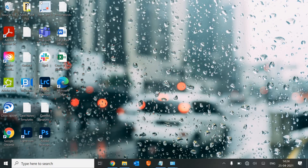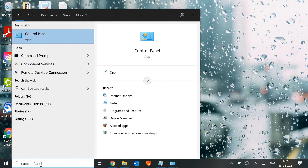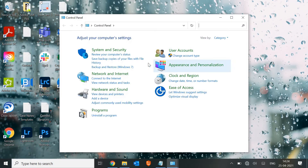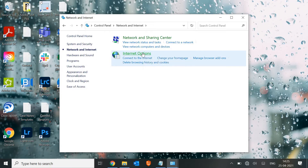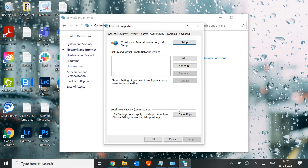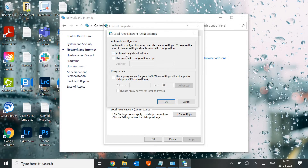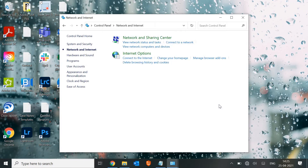The very first thing we will check is the proxy — do we have any proxy in the machine or not. Go to the search bar, type 'Control Panel' and open it. Look for Network and Internet, click on that, then click on Internet Options. Go to Connections, then LAN Settings. Make sure 'Automatically detect settings' is checked, and the proxy option should be unchecked. If any address is mentioned, uncheck it, then click OK. Restart the machine and see if the internet is working.